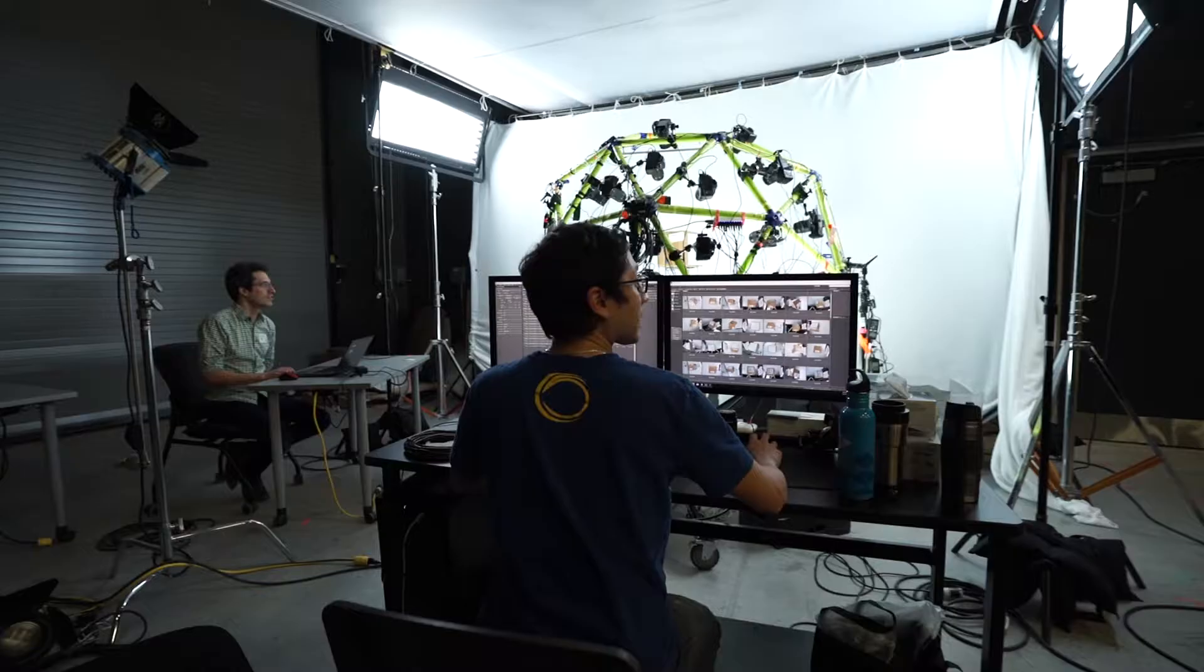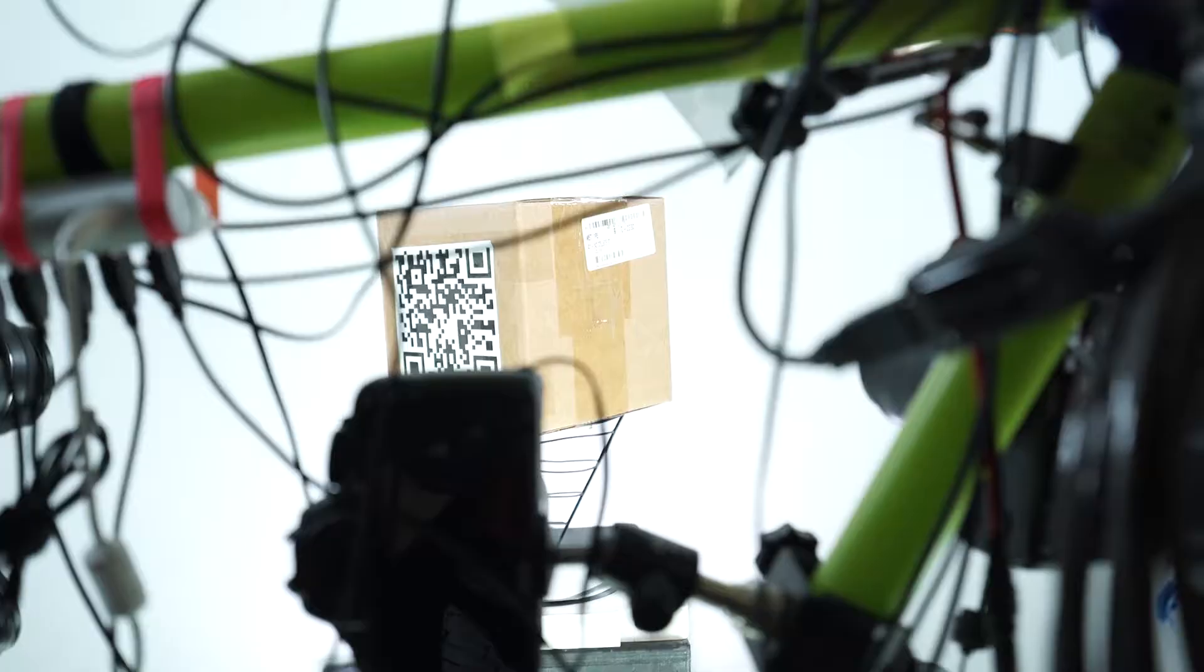The research I'm doing here is to scan and create real world assets and optimize them for virtual reality experiences. What that means is we're using several technologies to scan real world objects and bring them into the virtual world.